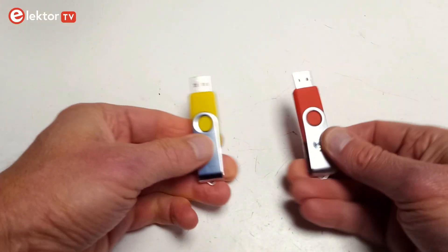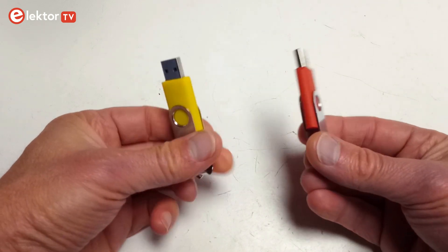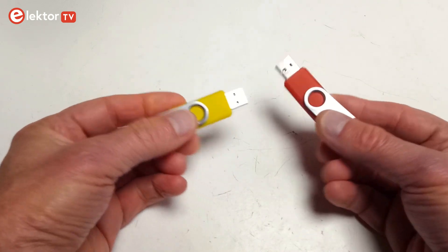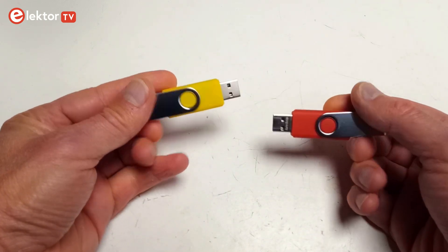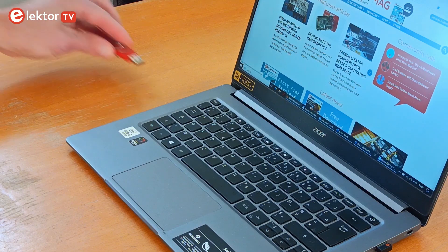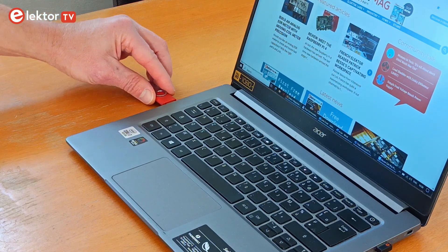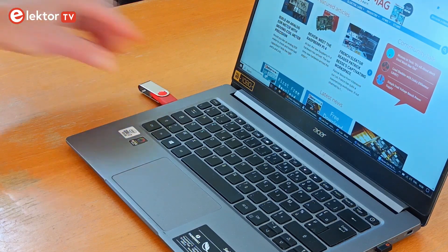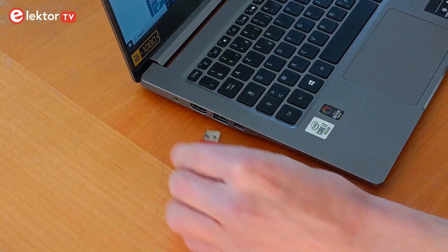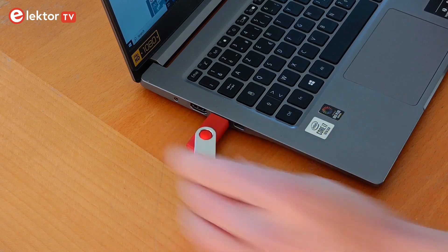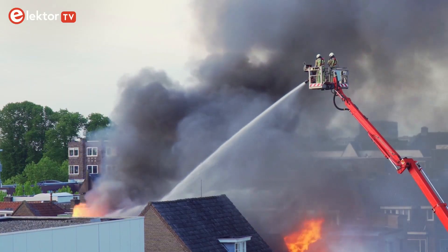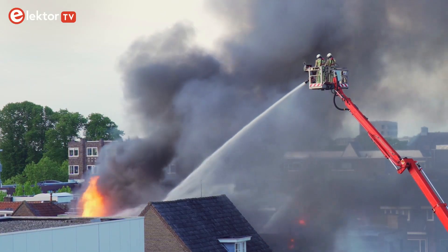USB sticks or thumb drives are practical devices for sharing files, but they can be dangerous as well. Most people will plug any USB stick they are given into their computer without asking questions. They simply have no idea of the risks they are taking.